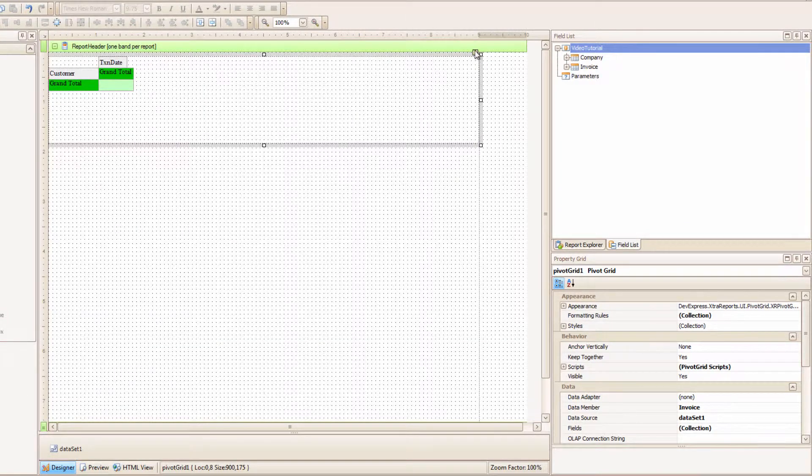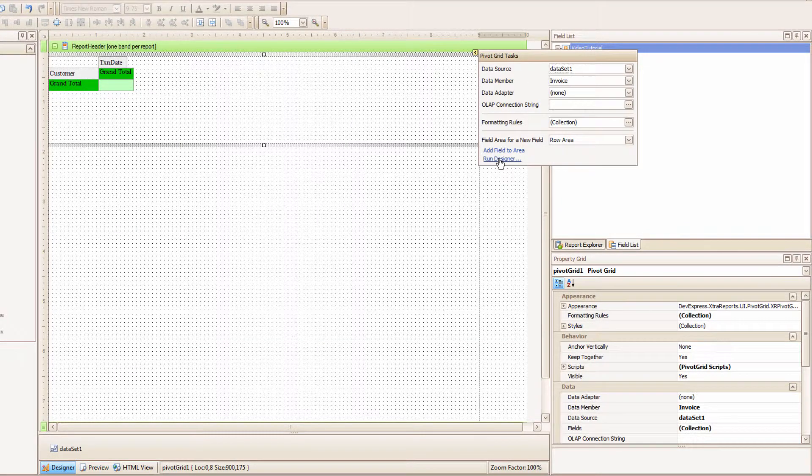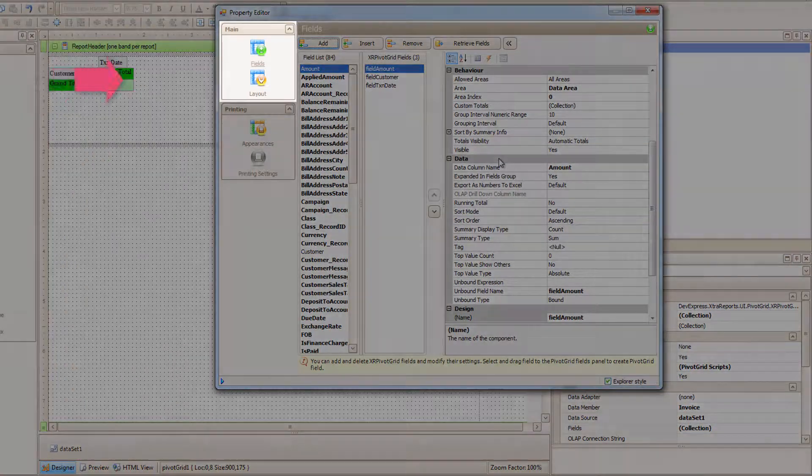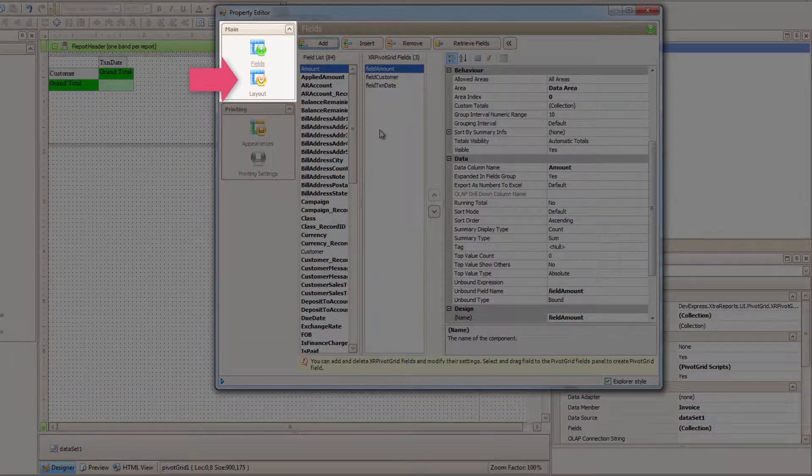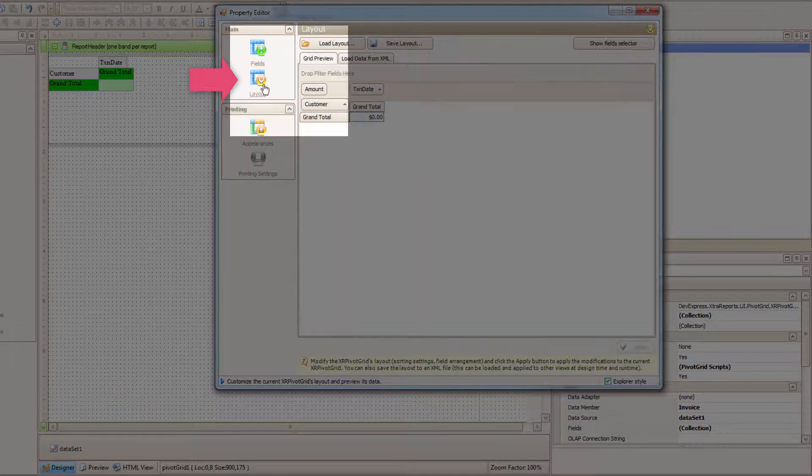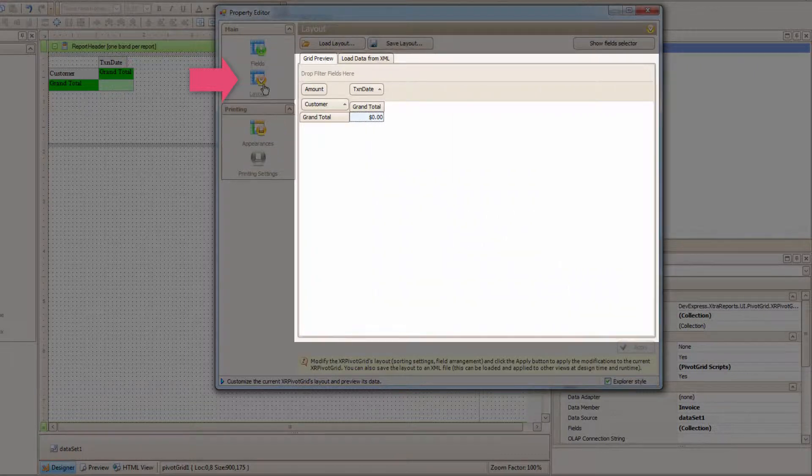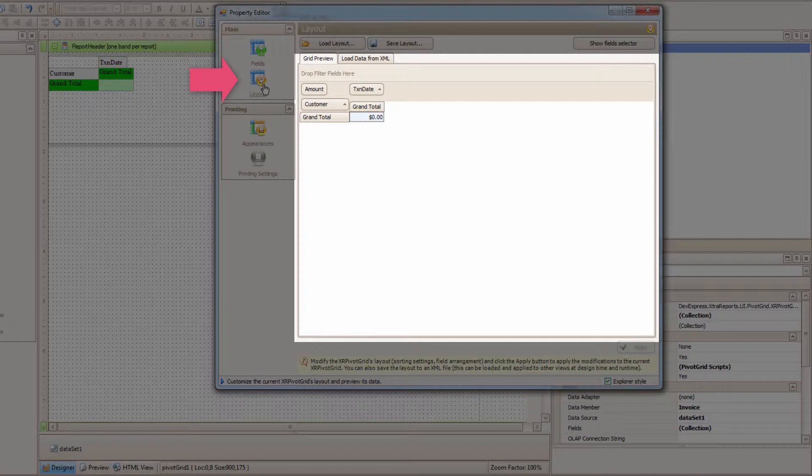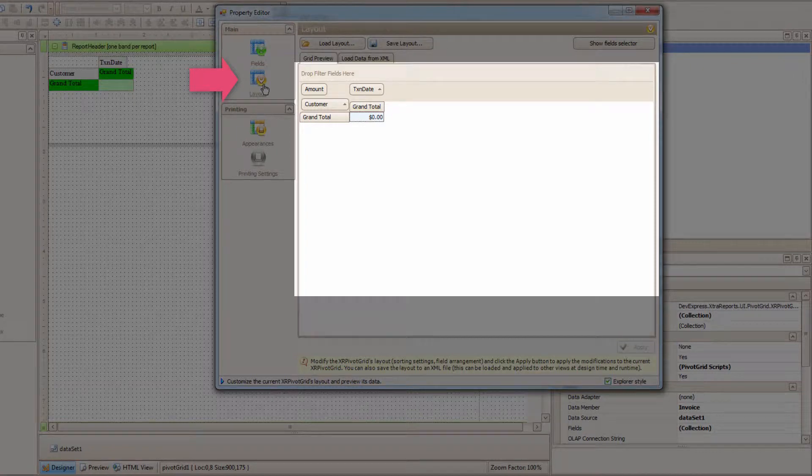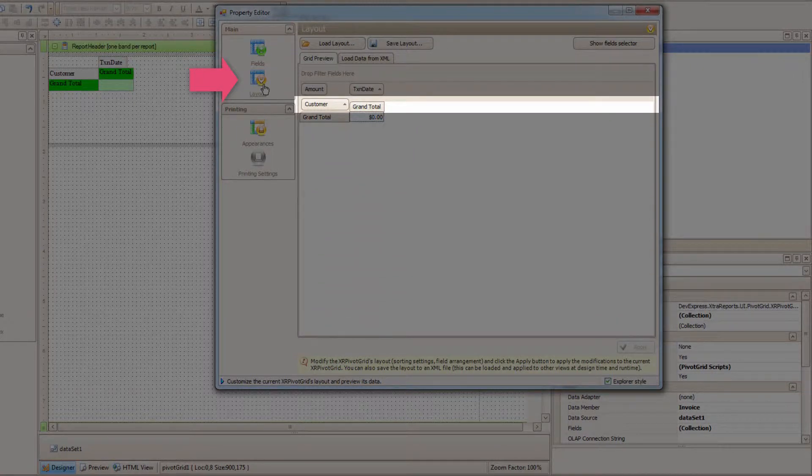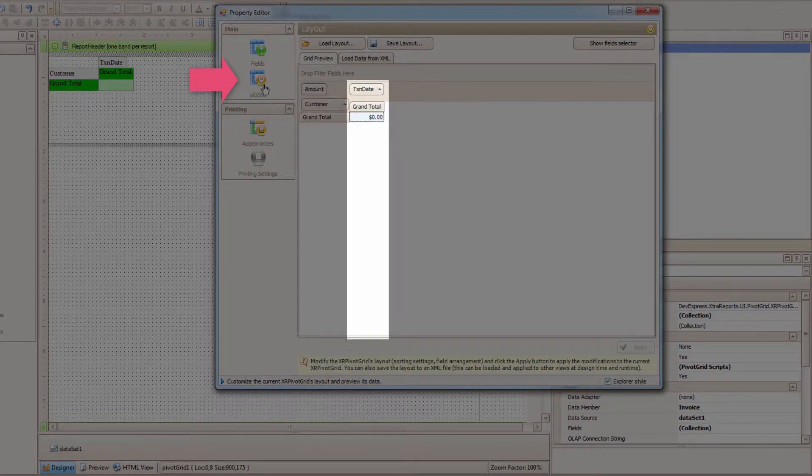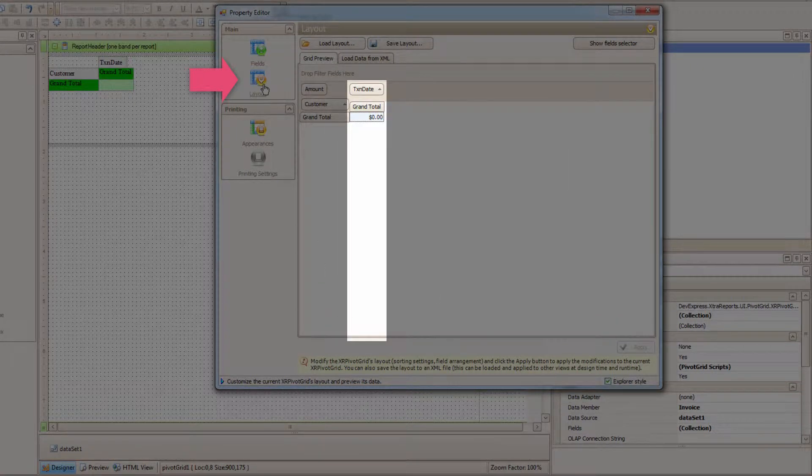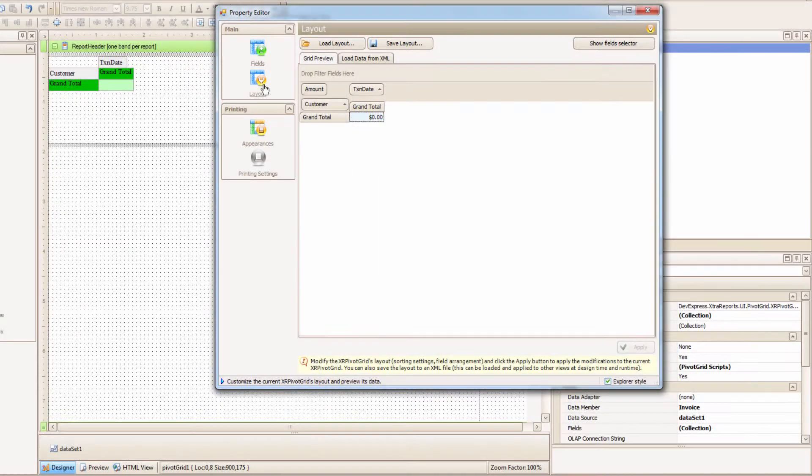I'm going to go back into the Editor, because I want to show you Layout. Click the Layout icon, and here you can drag and drop how your Pivot Grid is organized. Remember we put Customer as the Row and the Transaction Date as the Column? Under Layout, I can visibly switch that.